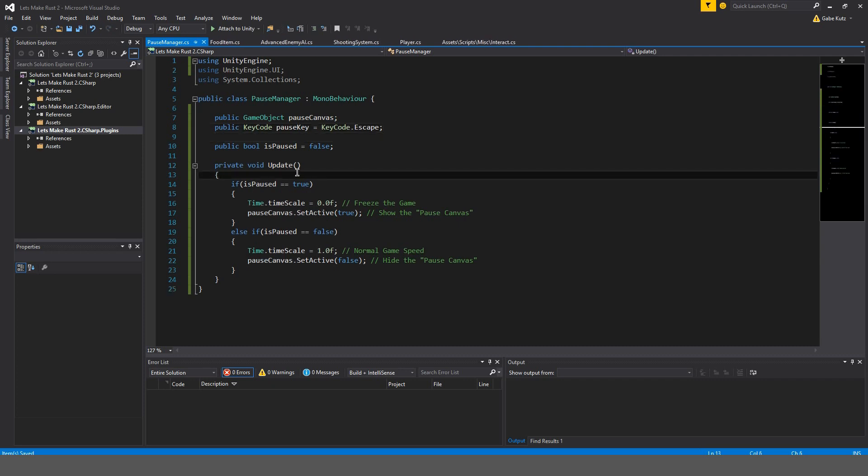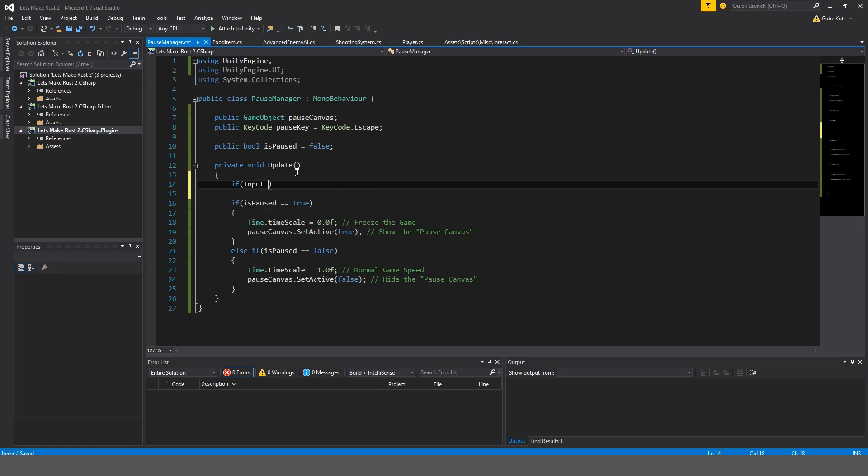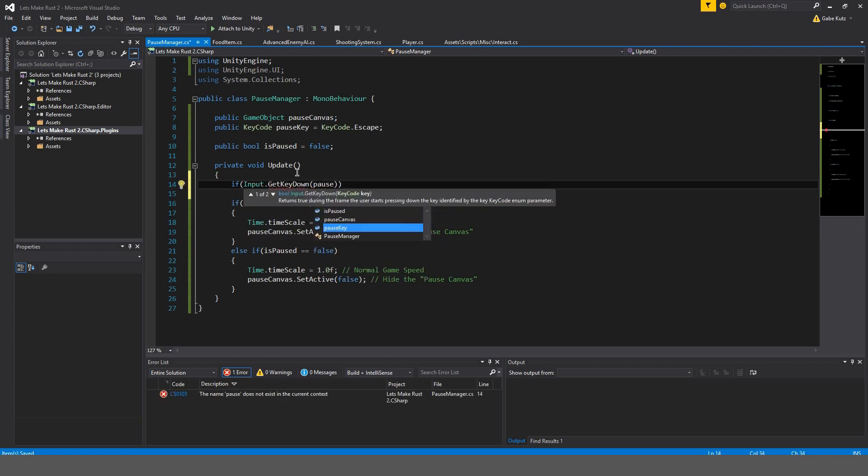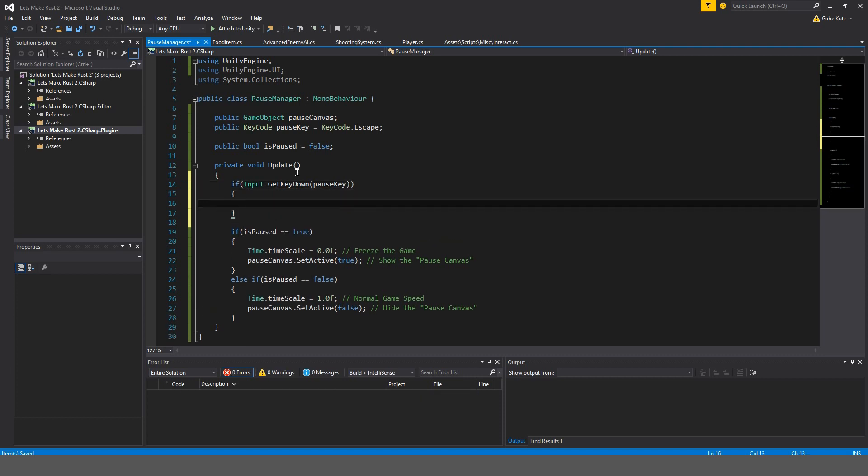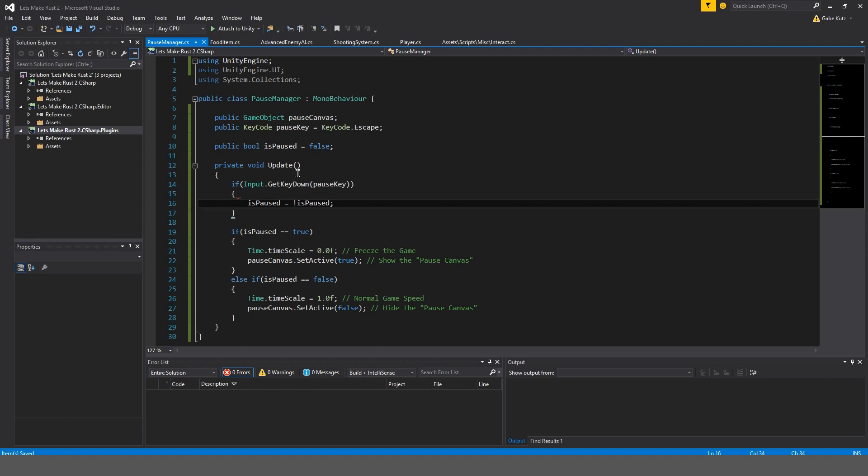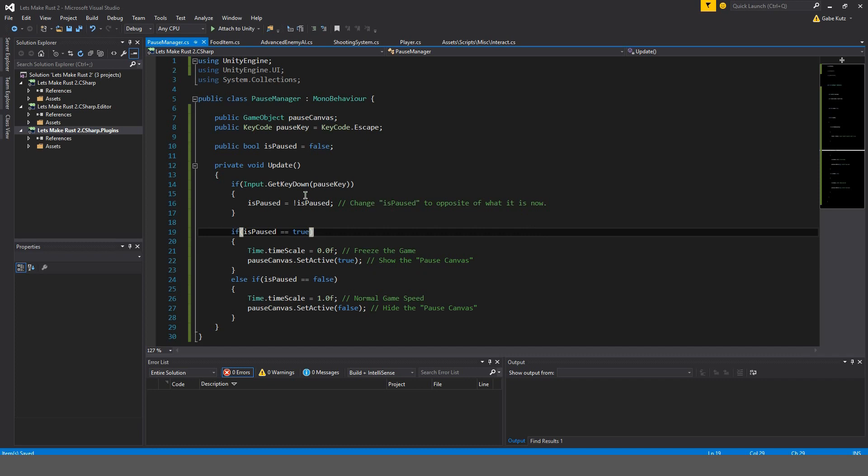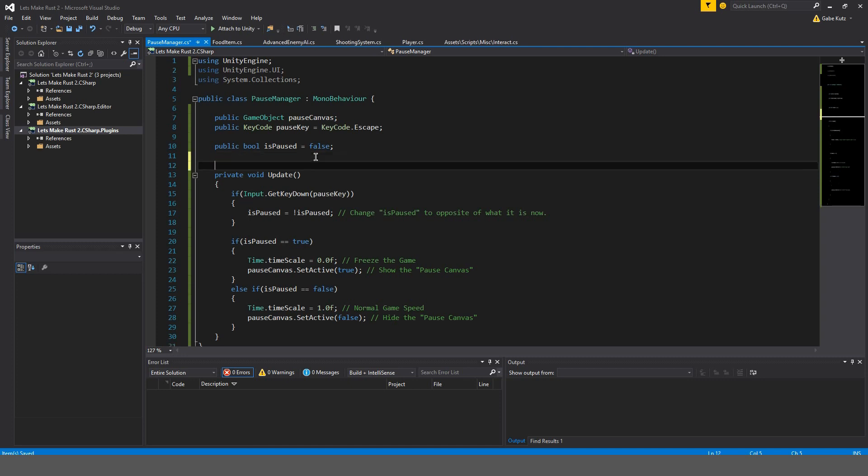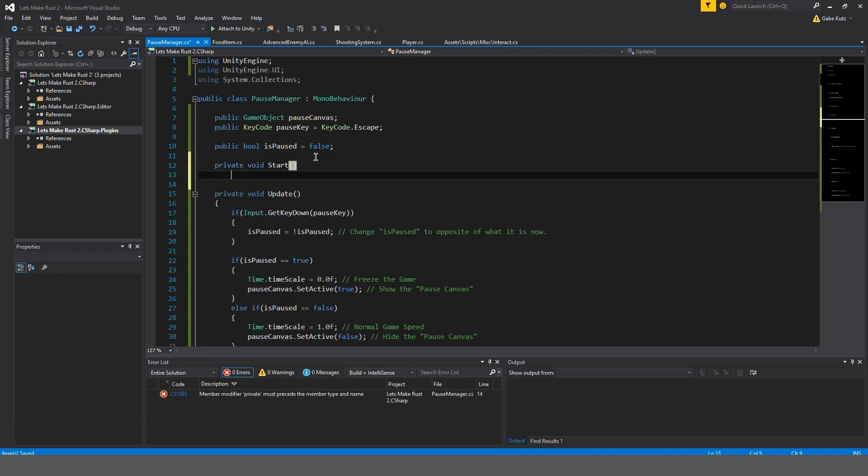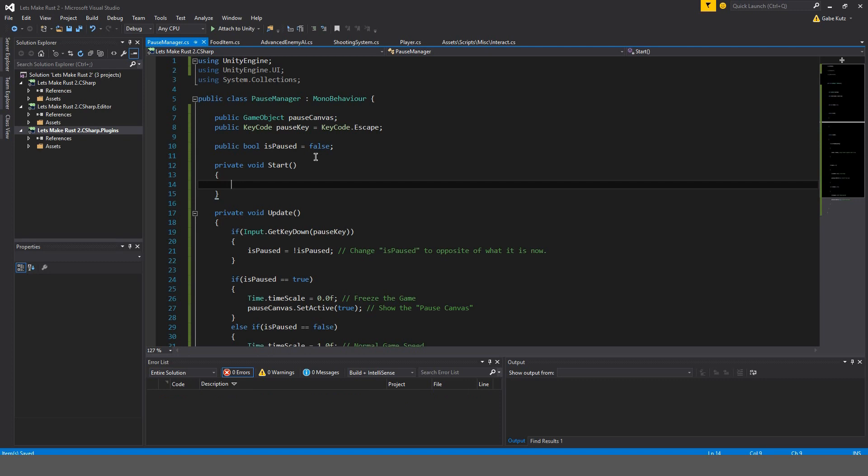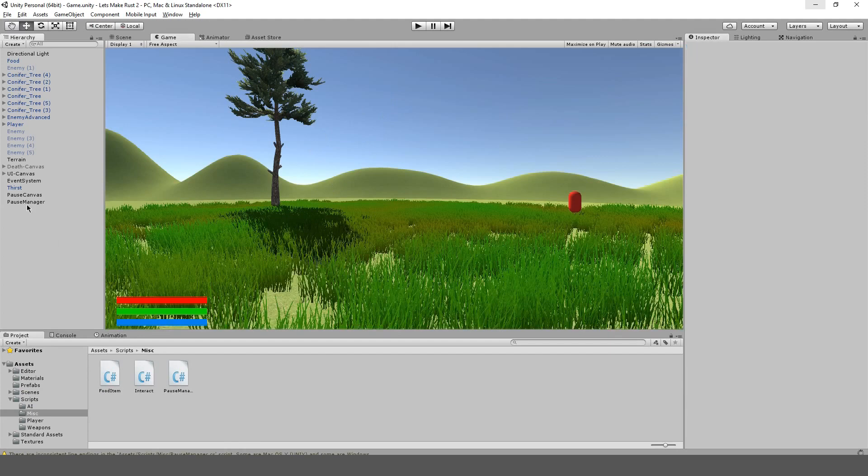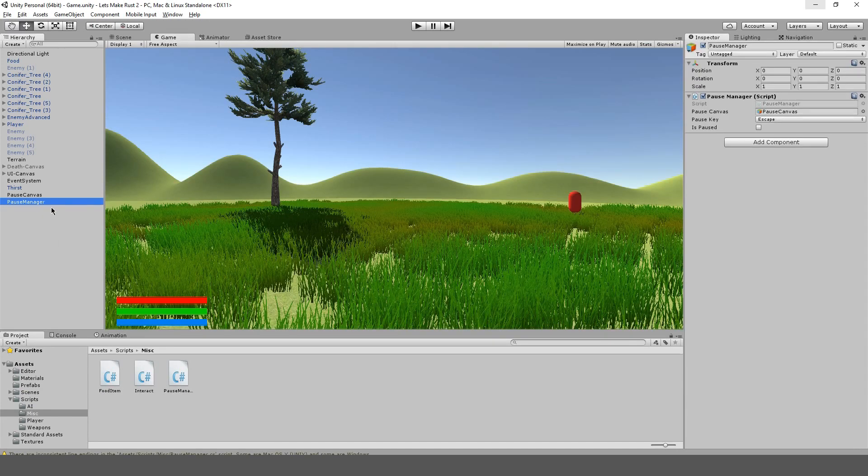And here, we're going to do if input.getKeyDown, pause key. Then, we're going to do is paused is equal to the opposite of what is paused is right now. So, change is paused to opposite of what it is now. So, this should work. The pause canvas should show off and stuff. But, actually, we're going to do in start pause canvas set active false. Now, let's see.